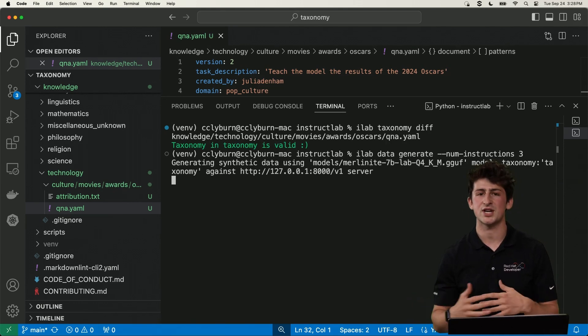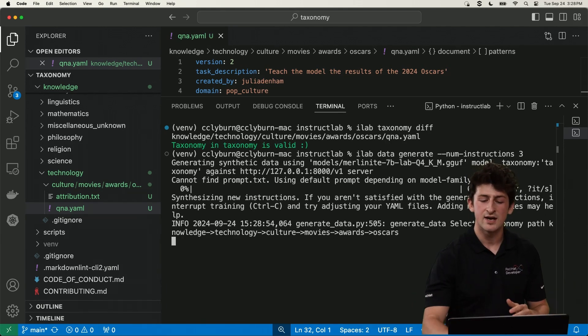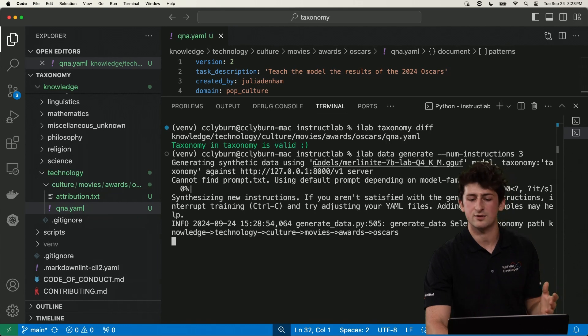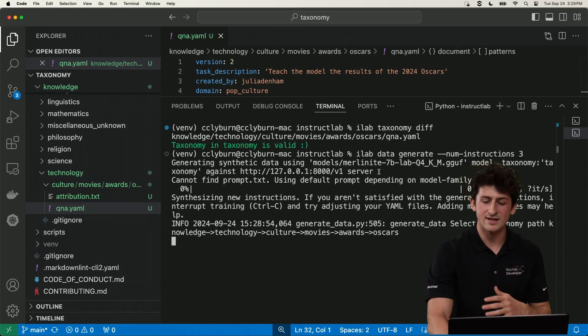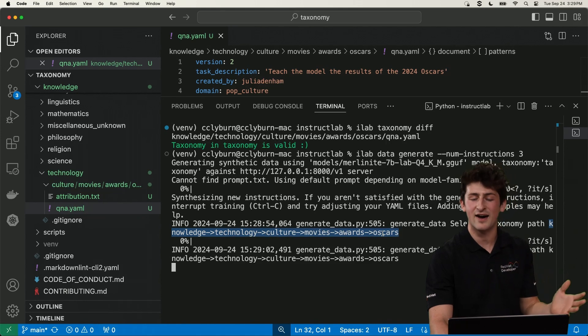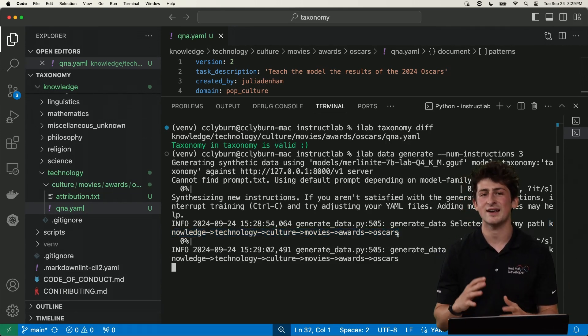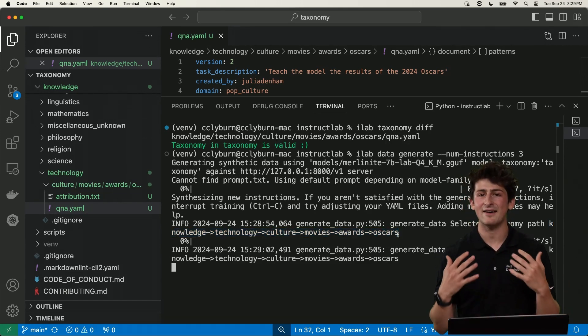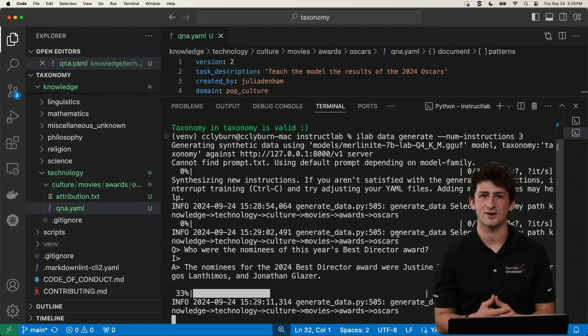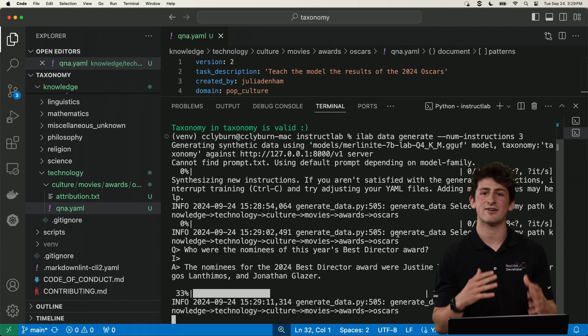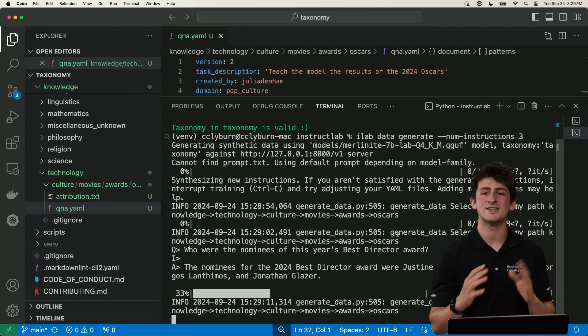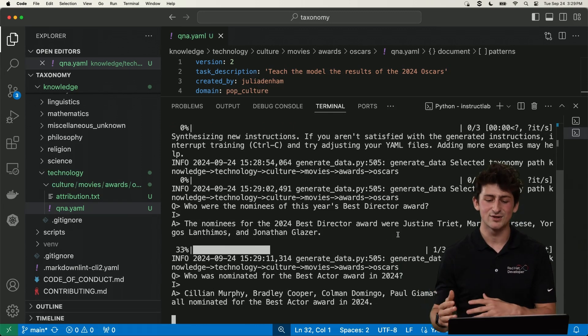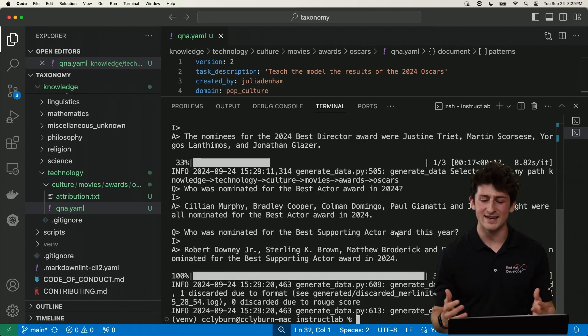So I'll do an iLab data generate. And specifically, we're going to generate three instructions here using that locally served model, or we could point to one that's running remotely. And we're going to search for that Oscars question and answer pair that we've provided. And it's going to generate more similar examples to have enough training data to fully train this model. So this is really cool because it's creating different variations of our initial training data to be able to train this model in the end.